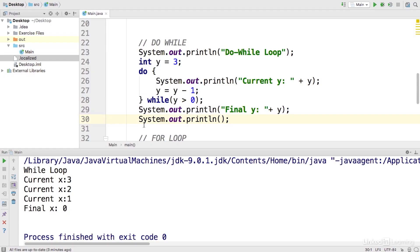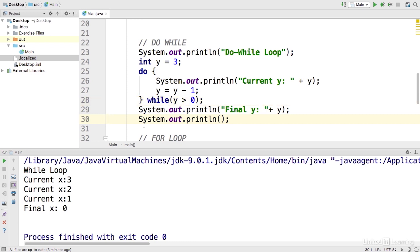Here's what it would look like in Java code. We start with y equals 3 and create a do while loop with a print statement as well as a statement that decrements y. Then we check our condition which is while y is greater than 0. Once the condition becomes false, we print out that final y.